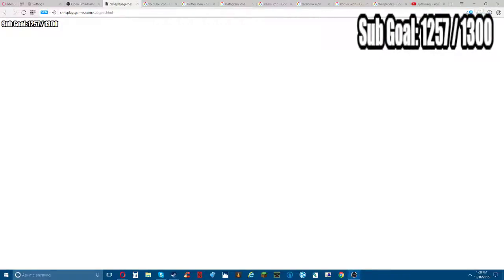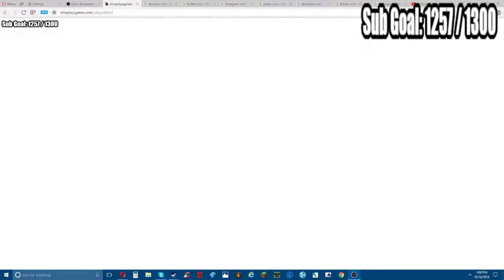It should look a lot better. There you go - I'll show you guys how to make it look better. I'll rename this source to 'Sub Goal'.